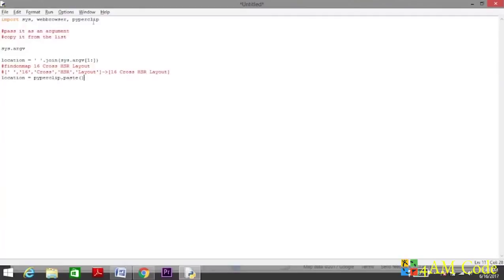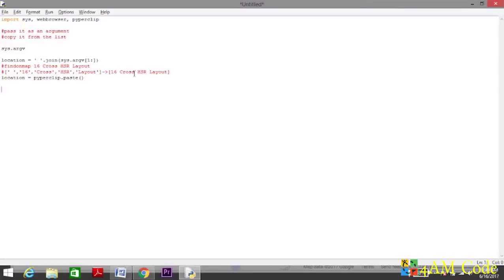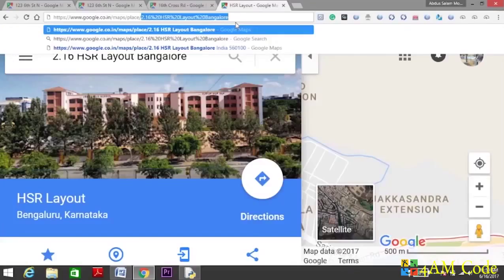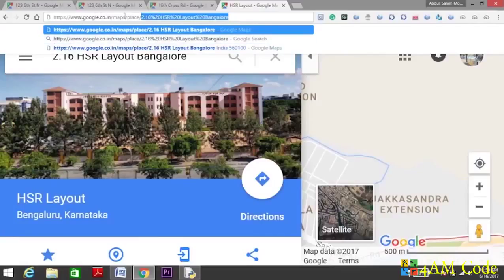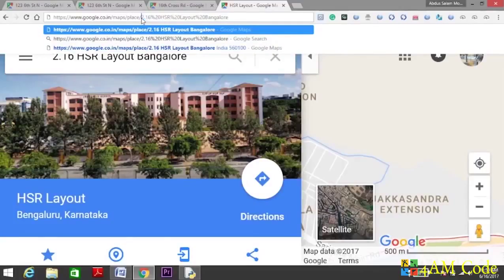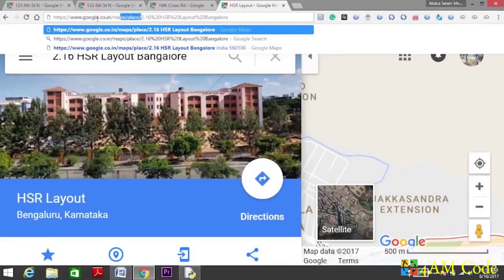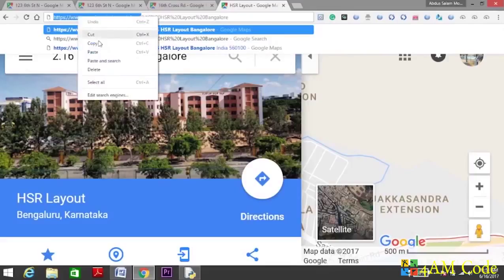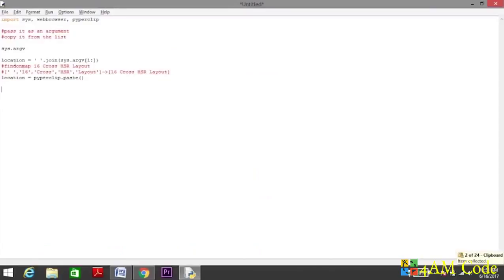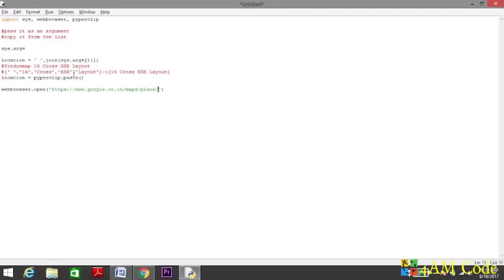So you can notice from the name itself, it's pyperclip. Wherever you mention this paste function, it will copy the element from the clipboard and store it into the variable you mention. Here it is location. Now, where do we pass this location? When you search for an address, it gets concatenated after www.google.co.in/maps/place/. The part which is after this place is the address we want to search. So we'll copy this part and we'll use webbrowser.open.